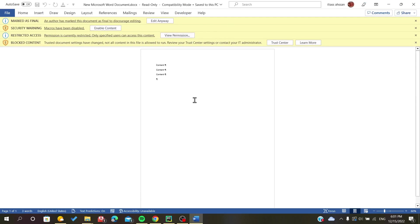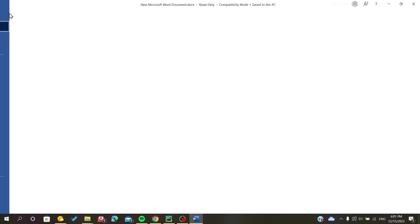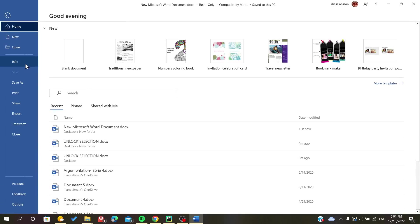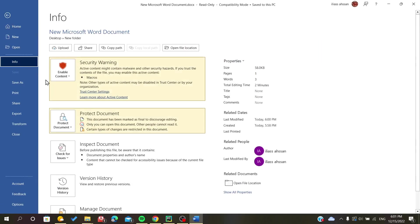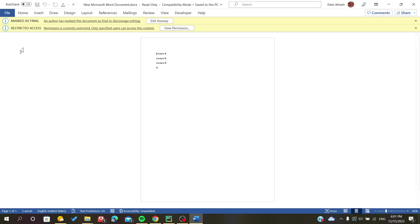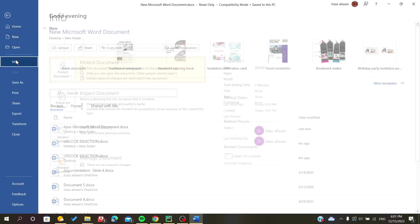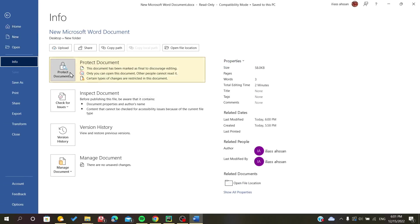I will go to File here, Info, and enable this content and go back to Info.